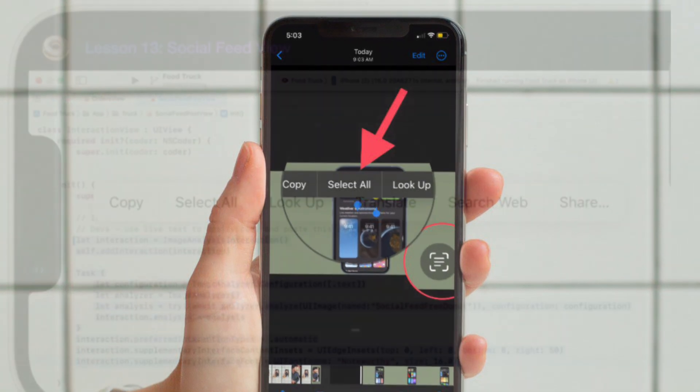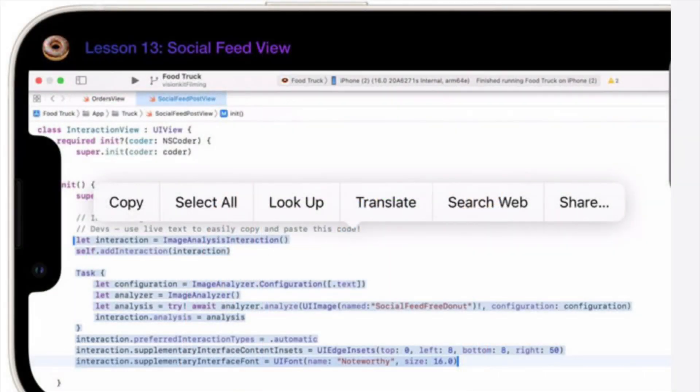Then pause the video and tap and hold onto the text on the video. Live text will automatically recognize the text and show you the following options: copy, select all, lookup, translate, search web, and more. Tap on the desired option to use the text as needed and you're good to go.